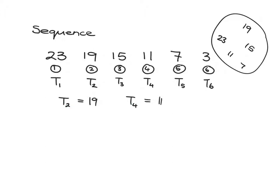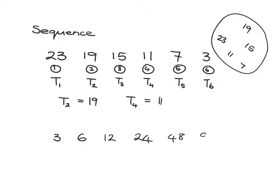Let me write another sequence: 3, 6, 12, 24, 48, 96. Can you spot the pattern? The pattern is that every time you just multiply by 2.